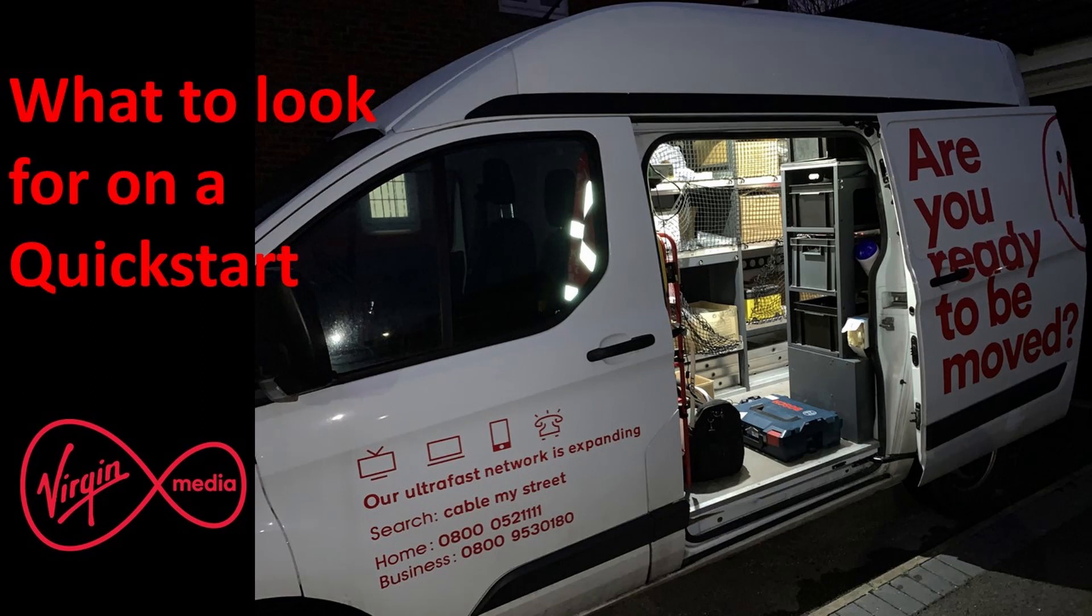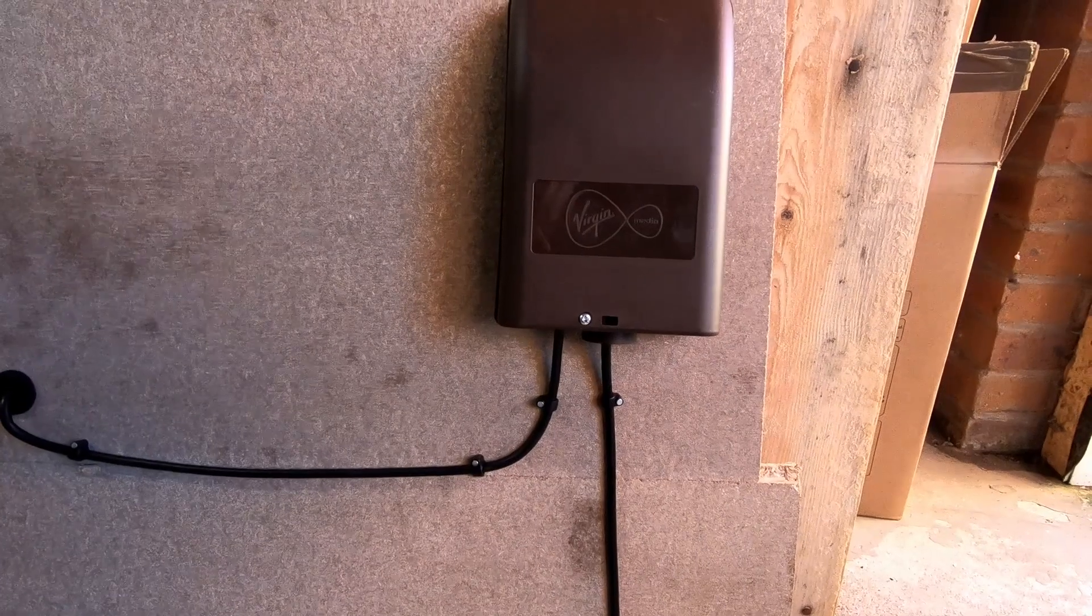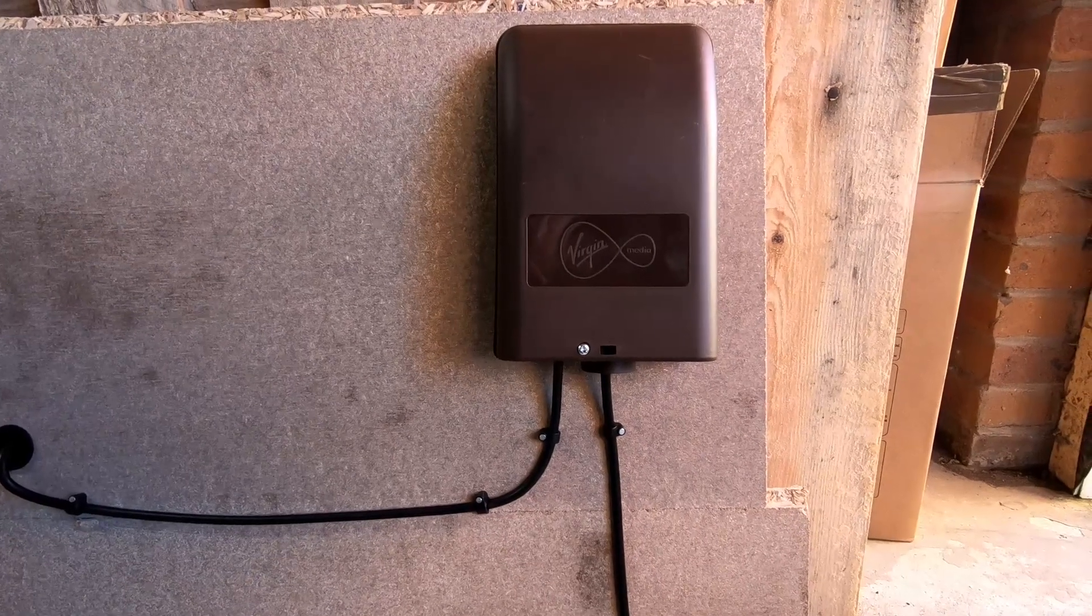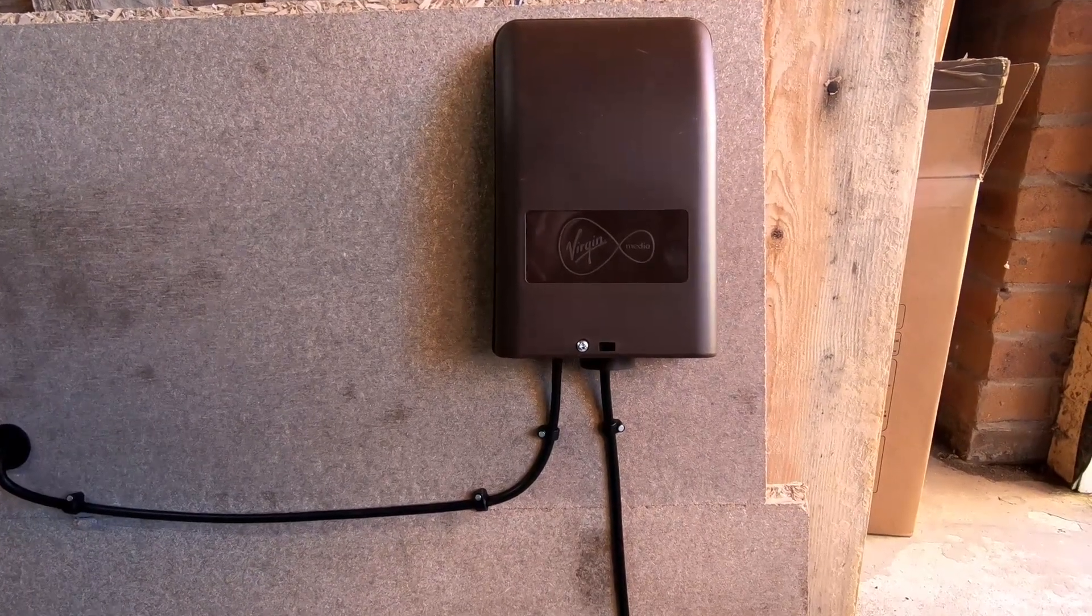Hi guys, in this video I'm going to be giving you some tips about the Virgin Media Quickstart and how to do it, and what you need to look out for.